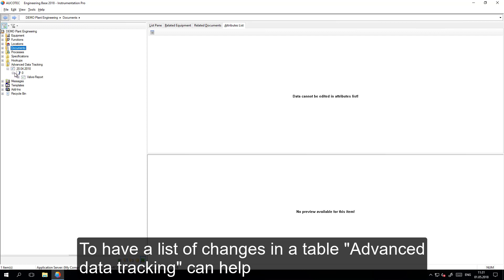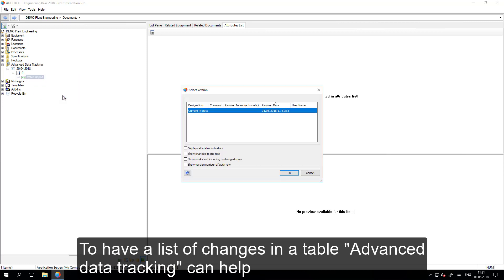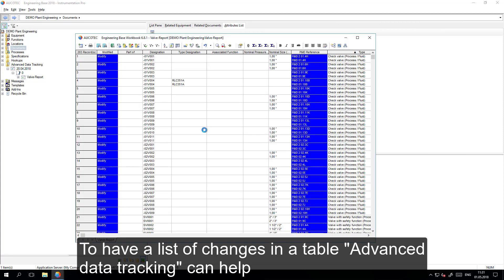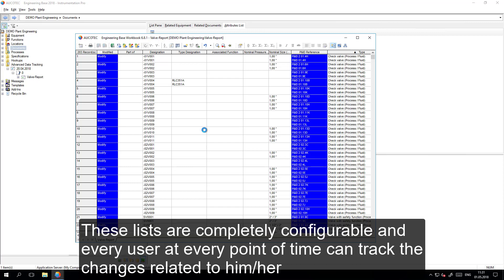These changes also can be seen in a list. It is possible to make snapshots from different lists which are completely configurable, and at every point in time, these lists can be compared to each other.